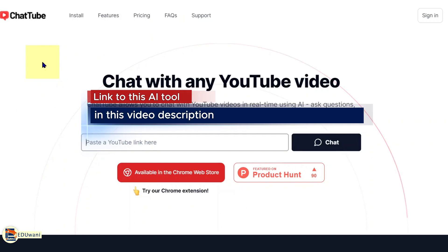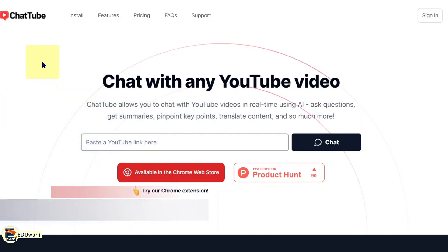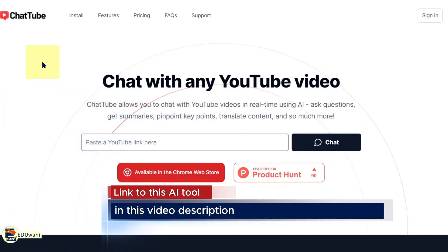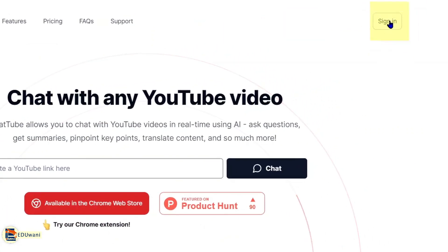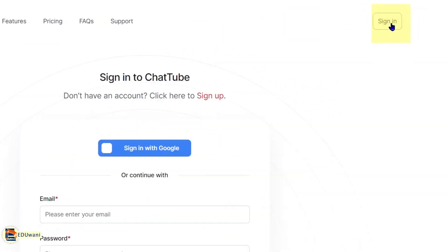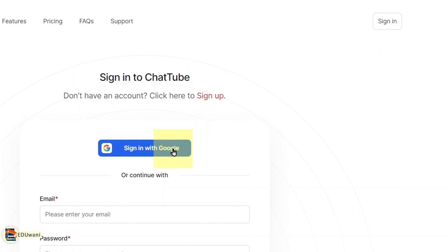I'll be leaving the link to this website in the description of this video. When you land on the landing page, the first thing you need to do is click sign in. I recommend you sign in with your Google account — it's very important.